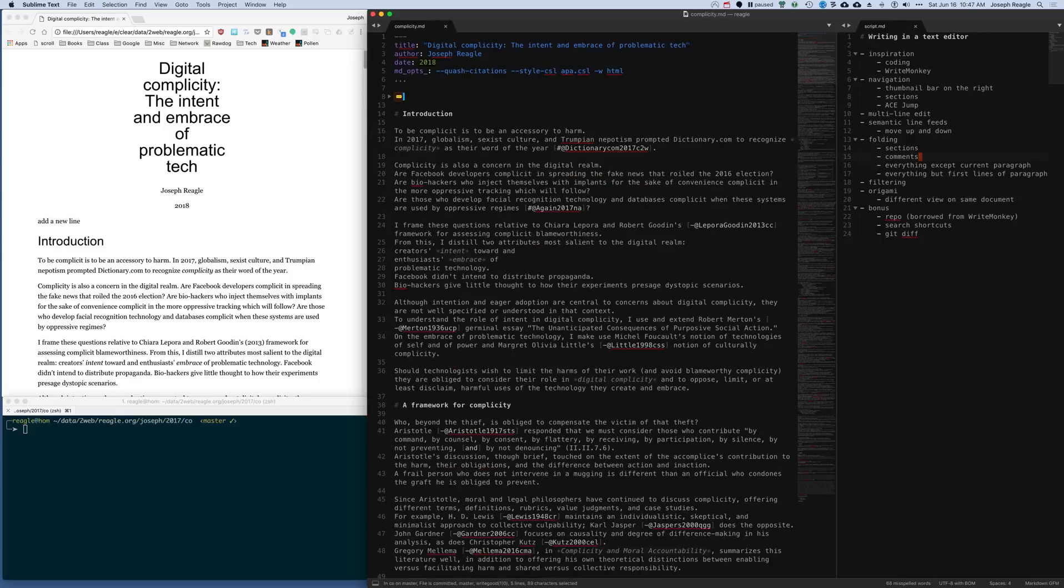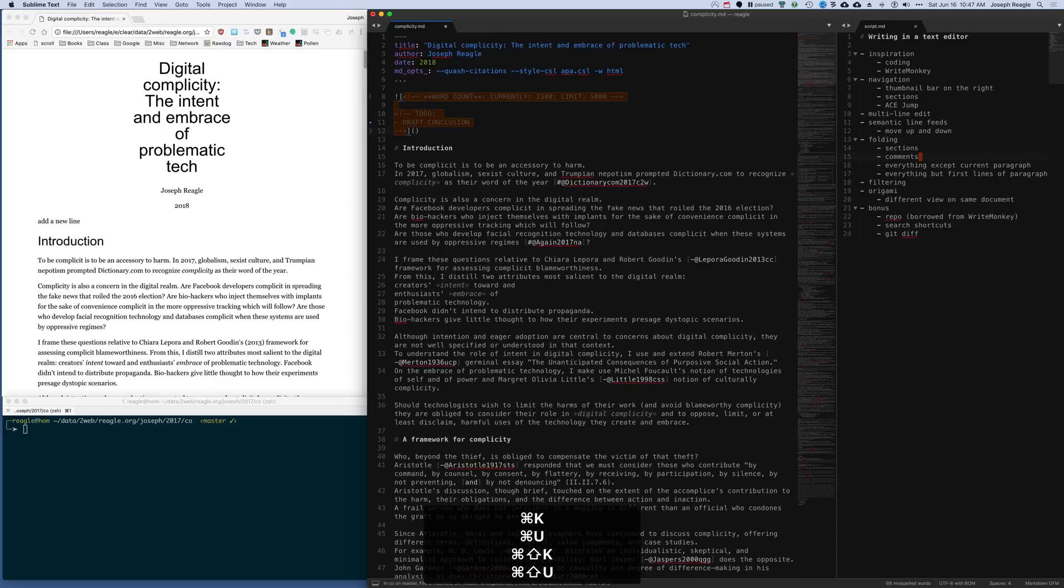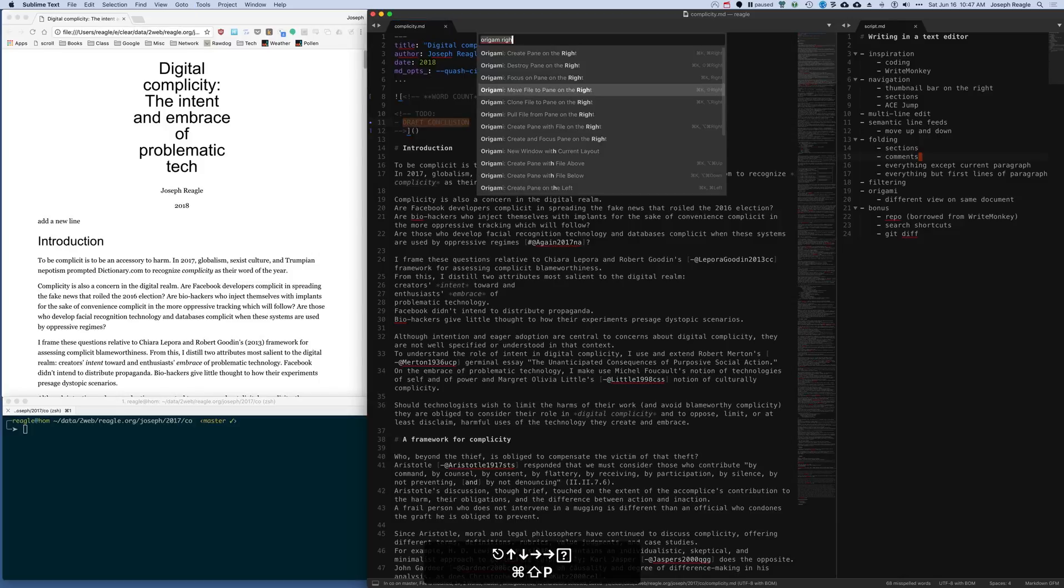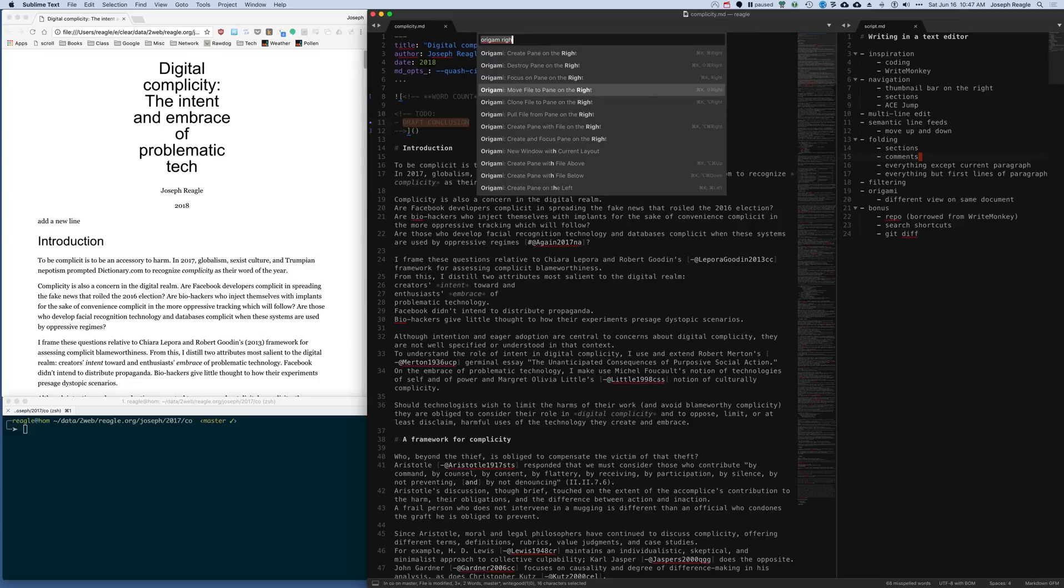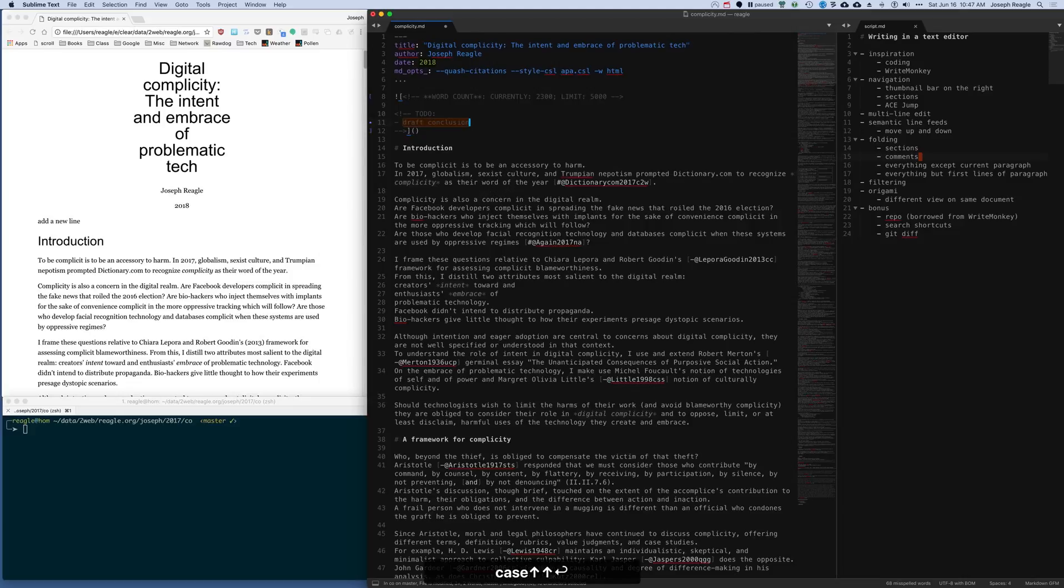Now, throughout the document, all the comments are folded. Of course, it's easy to unfold them as well. I accidentally turned that into uppercase, so again, I can turn that into lowercase.